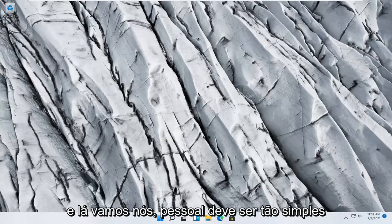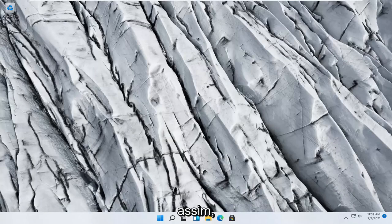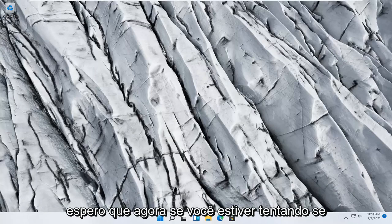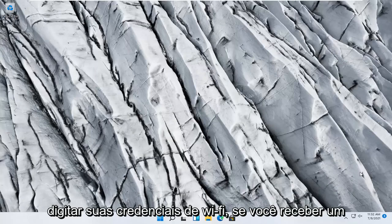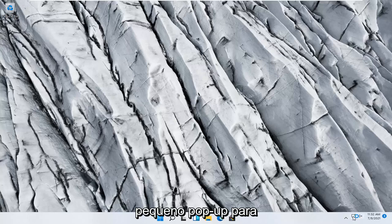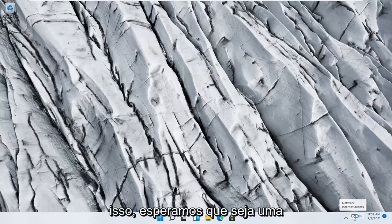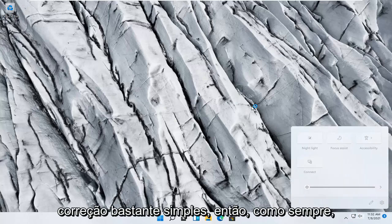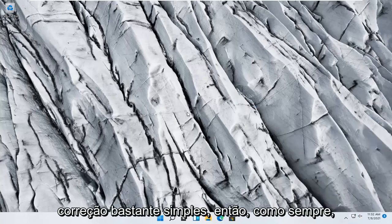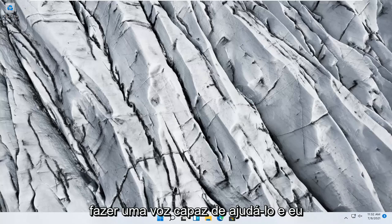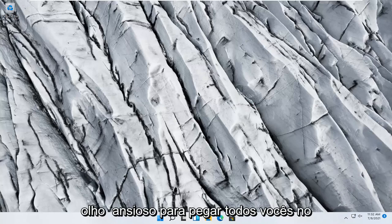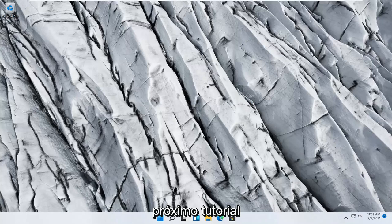And there we go guys should be as simple as that so hopefully now if you try and connect to your internet once you type in your Wi-Fi credentials if you get a little pop-up for that this will hopefully be a pretty straightforward fix so as always thank you for watching this brief tutorial do if I was able to help you out and I do look forward to catching you all in the next tutorial goodbye.